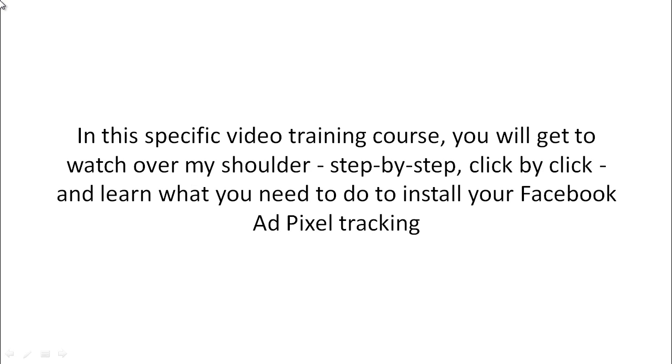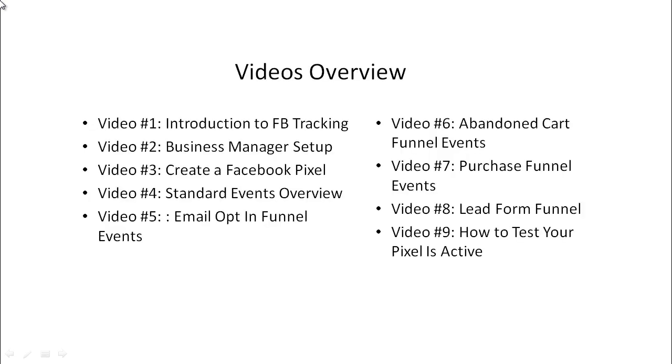So in this video course, you're going to be able to watch over my shoulder, step-by-step, click-by-click, and learn what you need to do to install your Facebook ad tracking properly. So here's a quick video's overview of what's inside this video course.